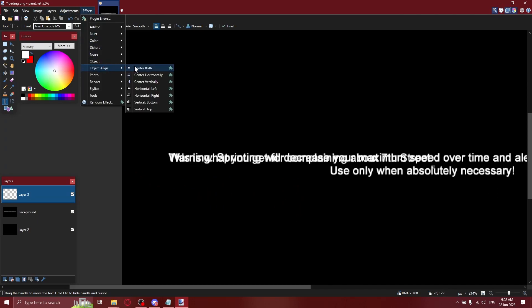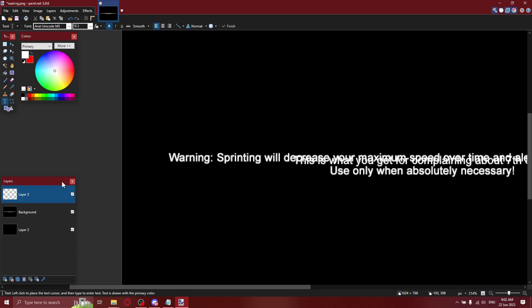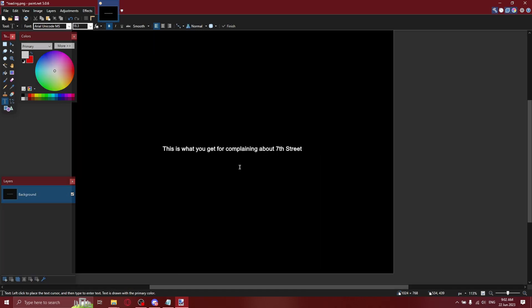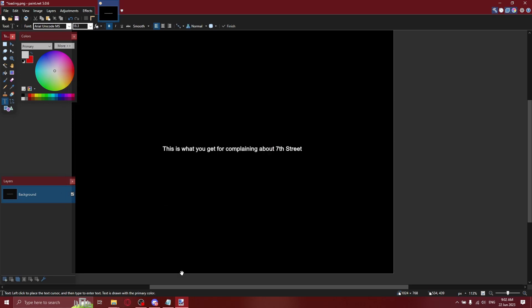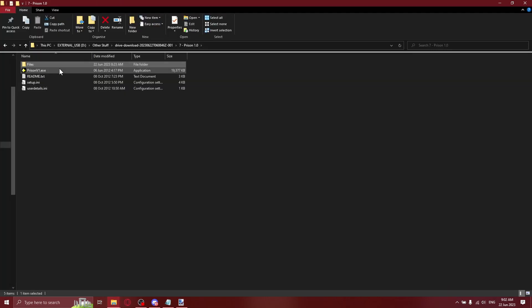I will also leave a link to a plugin I use for Paint.net that allows you to center stuff and make drop shadows — I know Paint.net already has drop shadows, but I prefer the plugin version. Once you're done, you just want to save, then hop back in the game. And as you can see, it has been successfully changed.